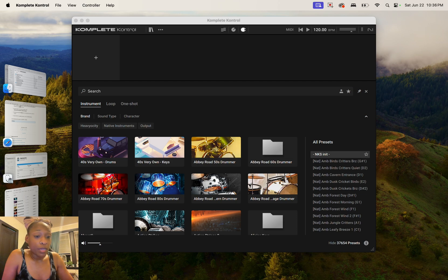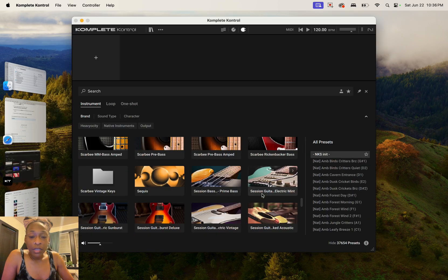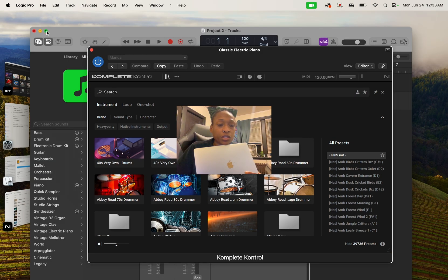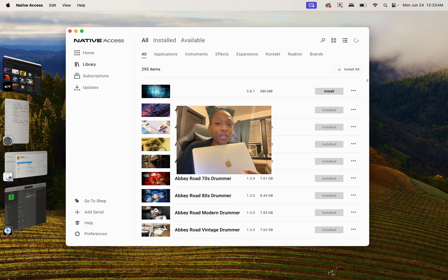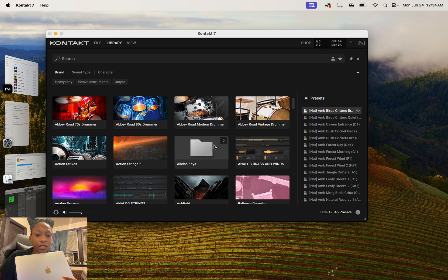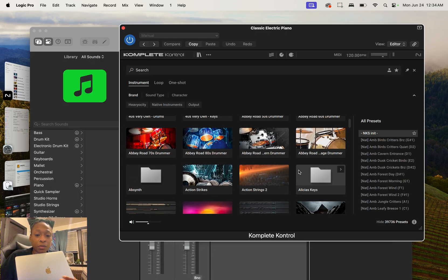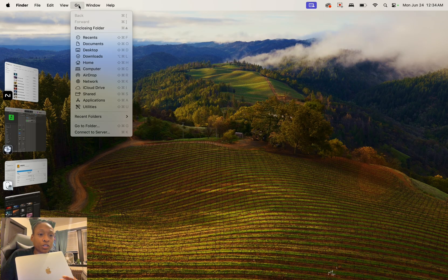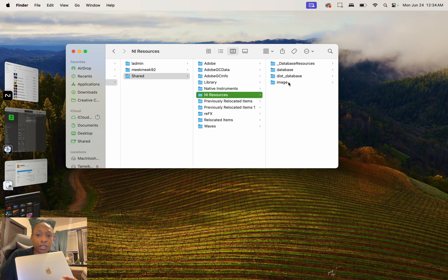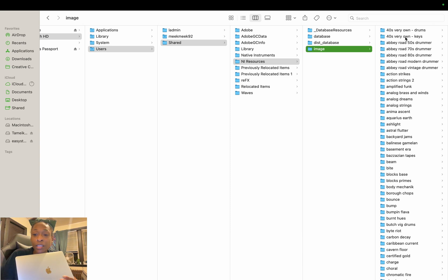If I get any more information I will update the video. I'm sharing what I know because it helped mine — all of mine were missing — but if yours is just some, this will definitely help. As you can see, Abby Rose 60s Drummer is missing, Alicia Keys is missing, and so many others. So let's go to Finder — go to Computer, Macintosh HD, Users, Shared, NI Resources, then Images. As you can see, Alicia Keys is not in my images folder here. Neither is Absinthe.